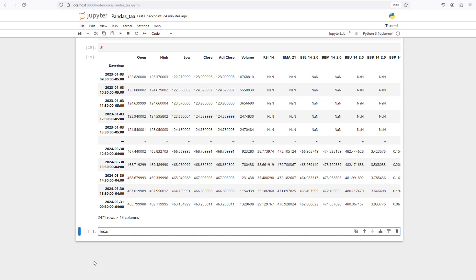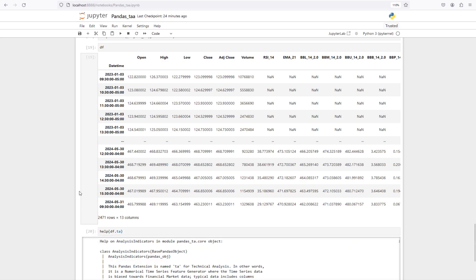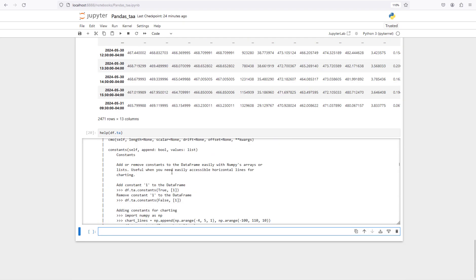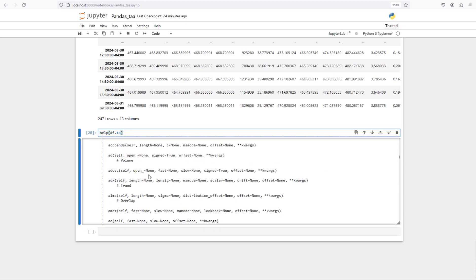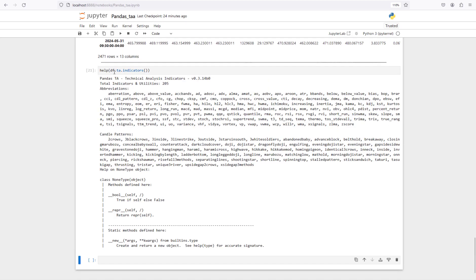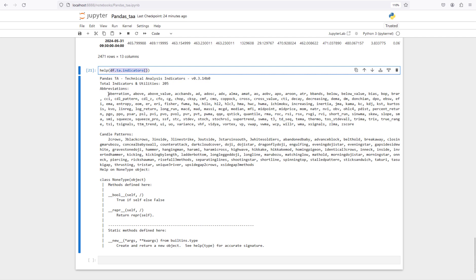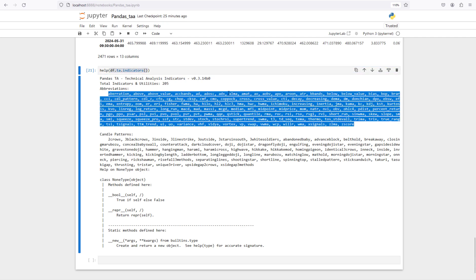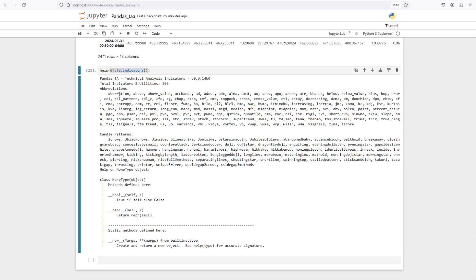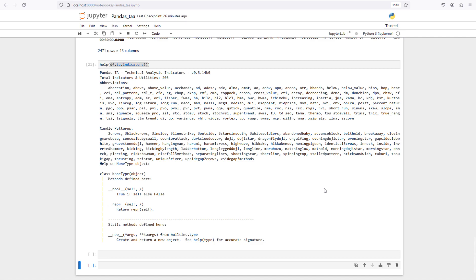We can access everything in the library by calling help(df.ta) and pressing Shift+Enter — it brings up all the documentation for the technical analysis library. More importantly, we can call df.ta.indicators and press Shift+Enter to see the list of all indicators this library supports, for example Bollinger Bands, aberration, MFI (Money Flow Index), and many more, including candlestick patterns.